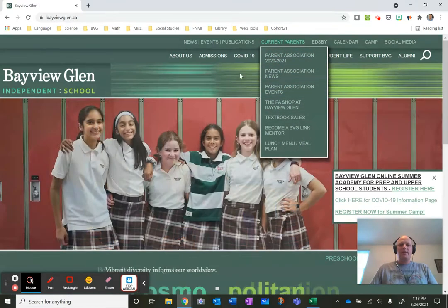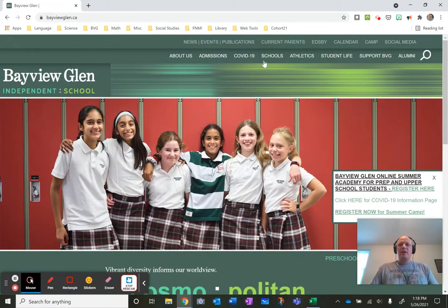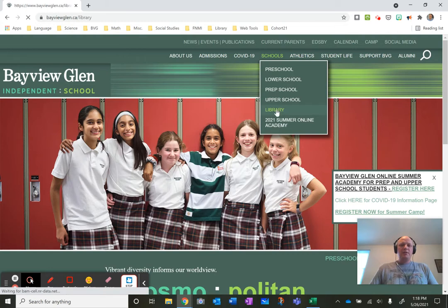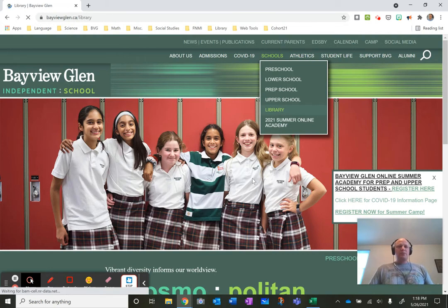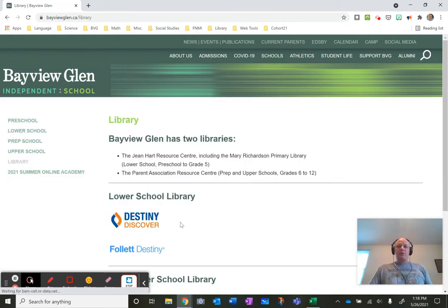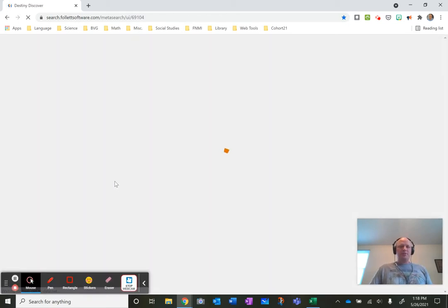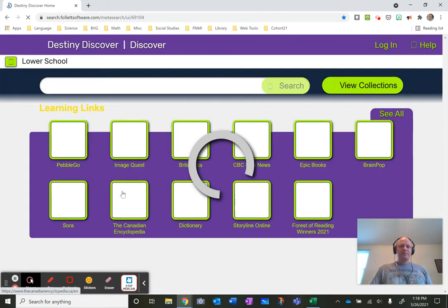So anything related to library we just access under the schools tab, click on library and our lower school students will use something called Destiny Discover. From here you can access the databases and see books in our collection for example.